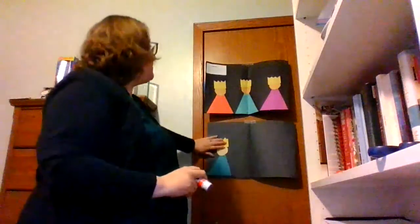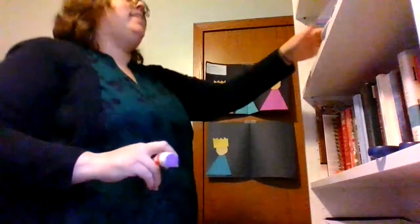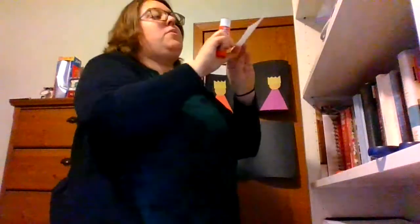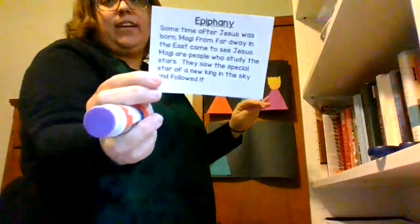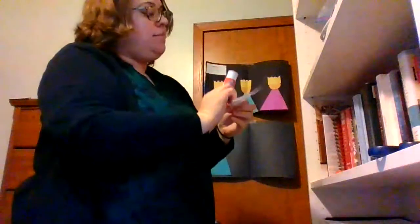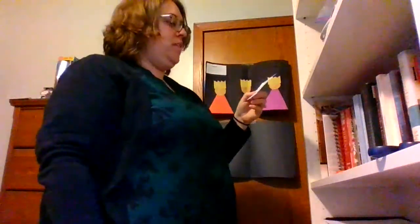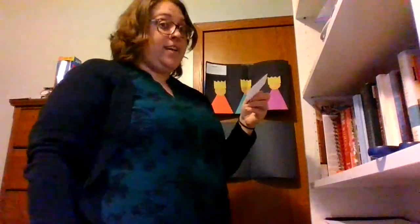Great. Now that you've got your crowns glued on, we're going to glue on a little thing about Epiphany. So it says, Epiphany. Some time after Jesus was born, magi, that's another word for the kings, from far away in the east came to see Jesus.